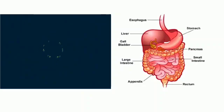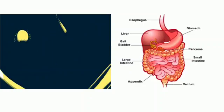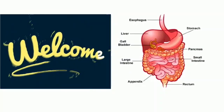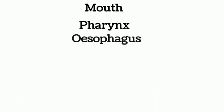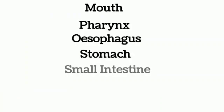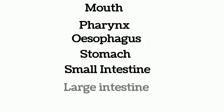The alimentary canal is formed from mouth to anus in the following way: mouth, pharynx, esophagus, stomach, small intestine, large intestine, and anus.